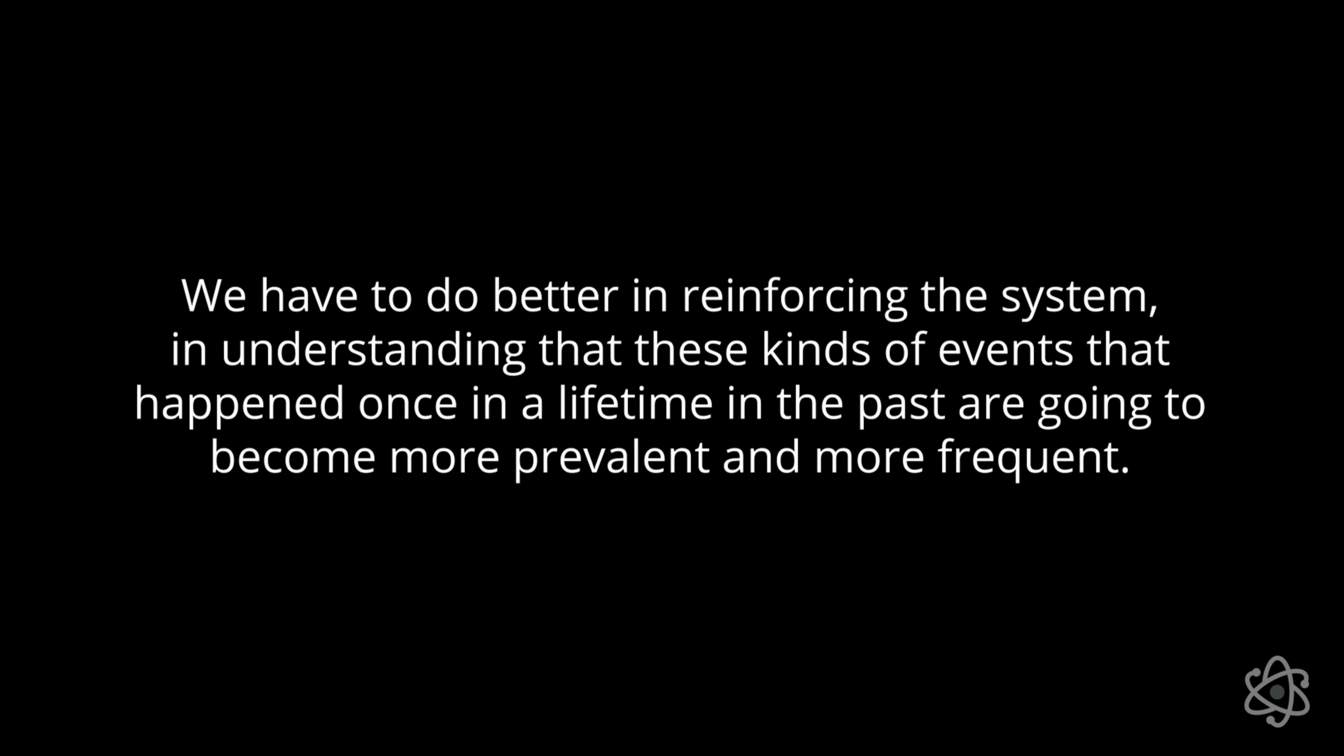Probably means that we have to do better in reinforcing the system and also really in understanding that these kinds of events that are types of events that happened one in a lifetime in the past are going to become more prevalent and more frequent. We'd better start identifying mechanisms and technologies and processes that we can use to protect these populations, no matter who they are, just because they are now living in areas that in the past had not suffered these kinds of events. And now they will.